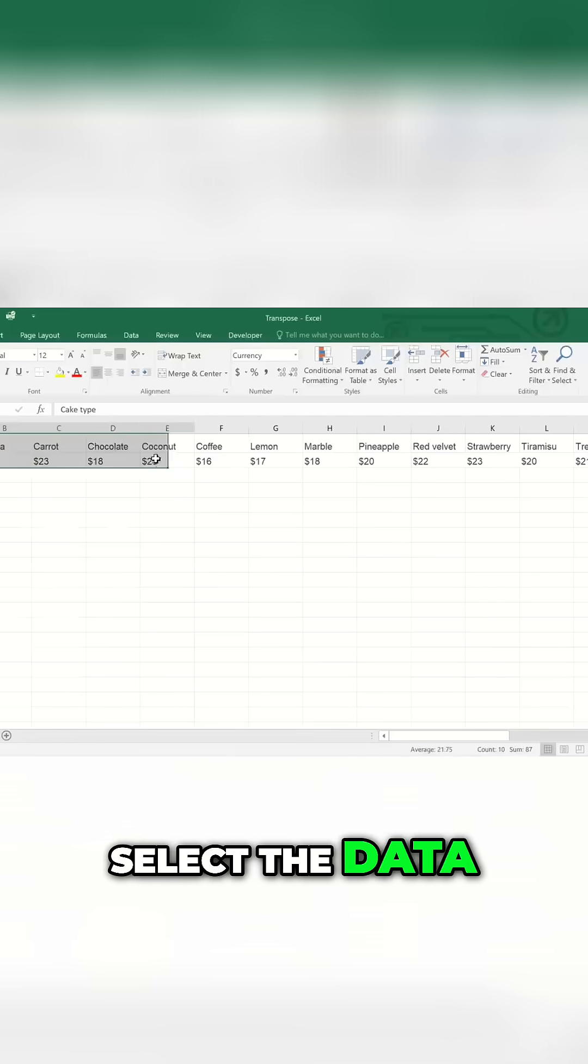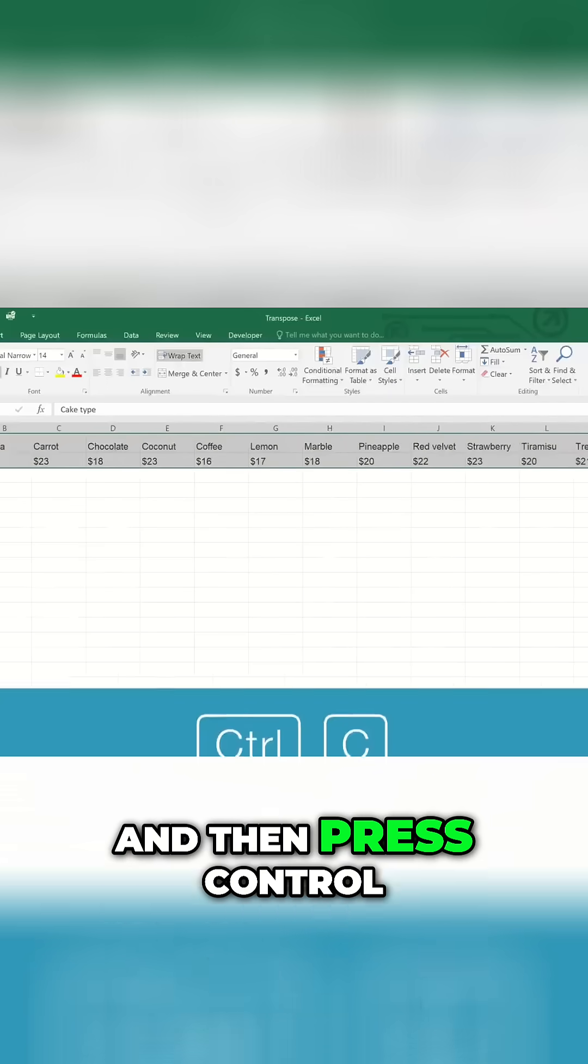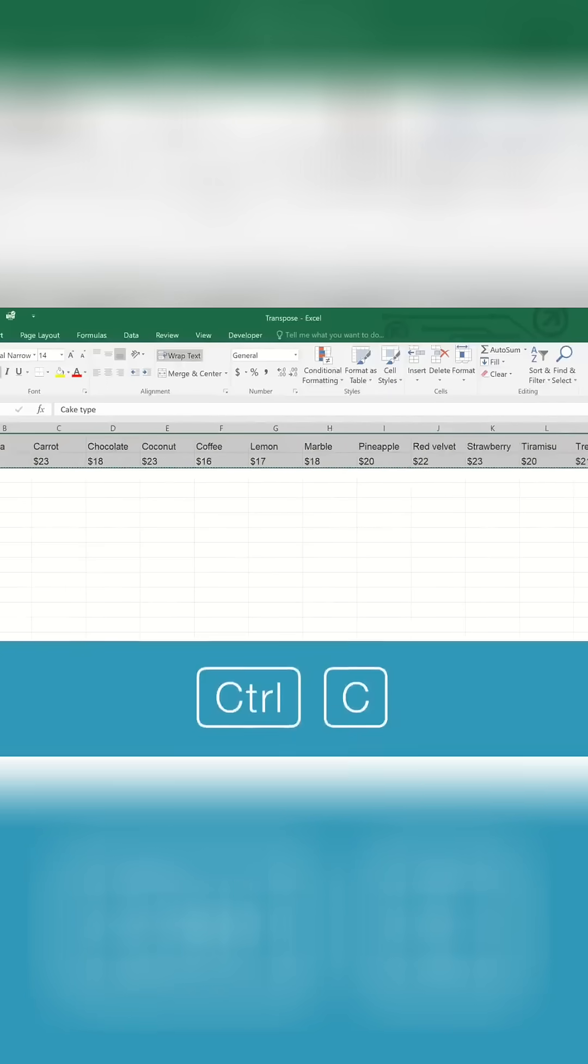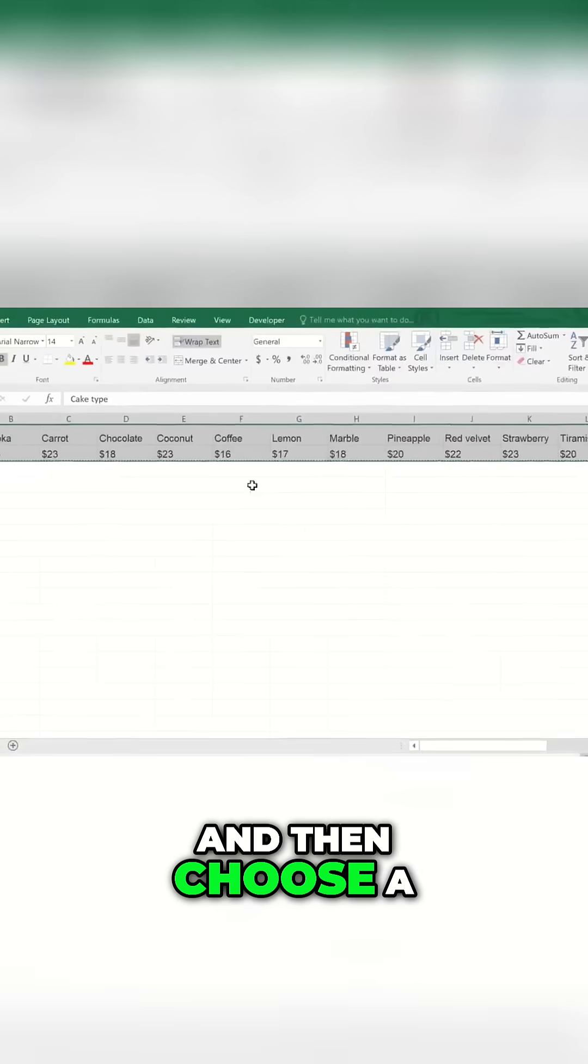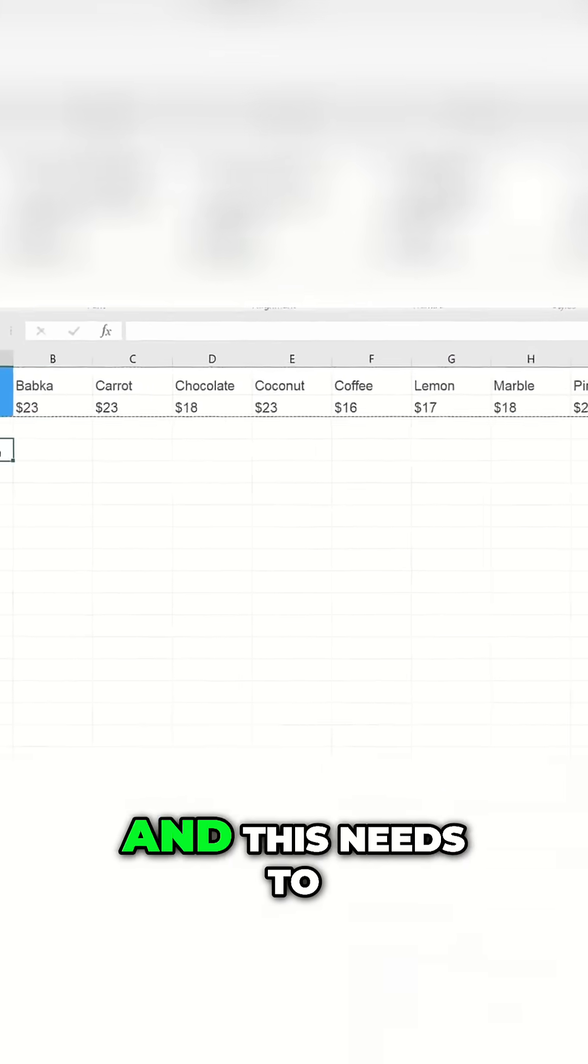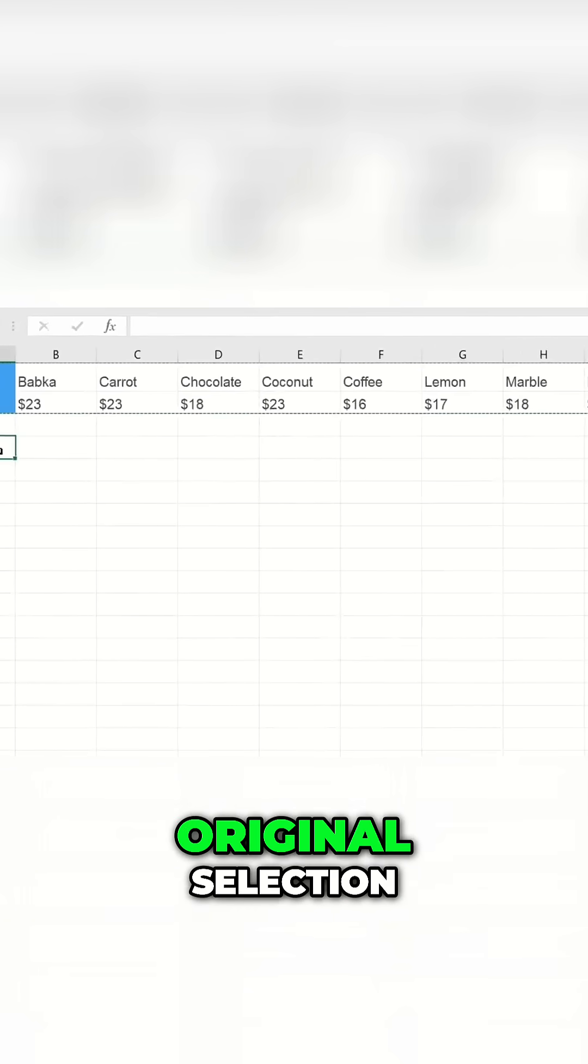First, select the data and then press Ctrl C to copy it. Then choose a cell where you'd like to paste it, and this needs to be somewhere outside your original selection.